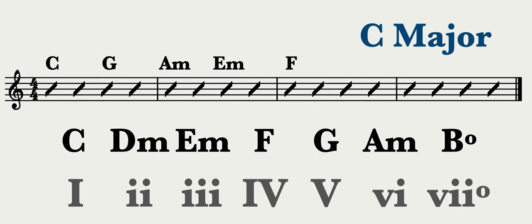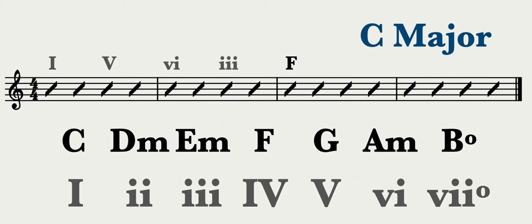Let's analyze this chord progression using Roman numerals. C is the 1 chord, G major is the 5, A minor is the 6, E minor is the 3, and F major is the 4.